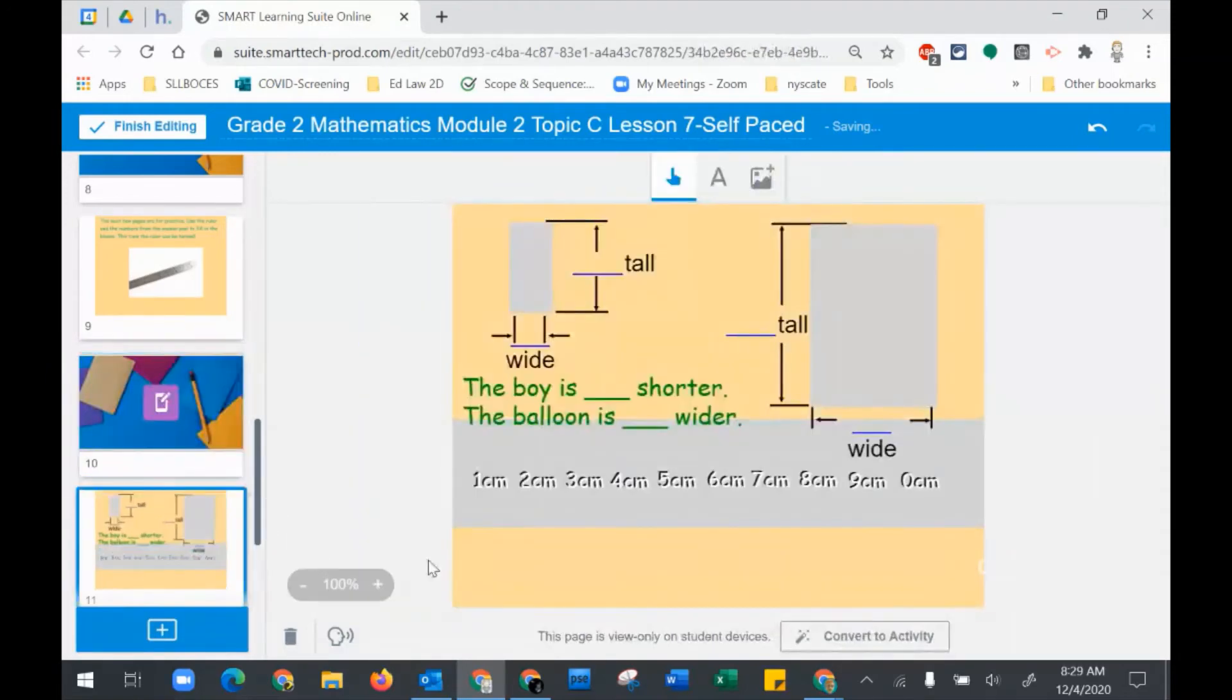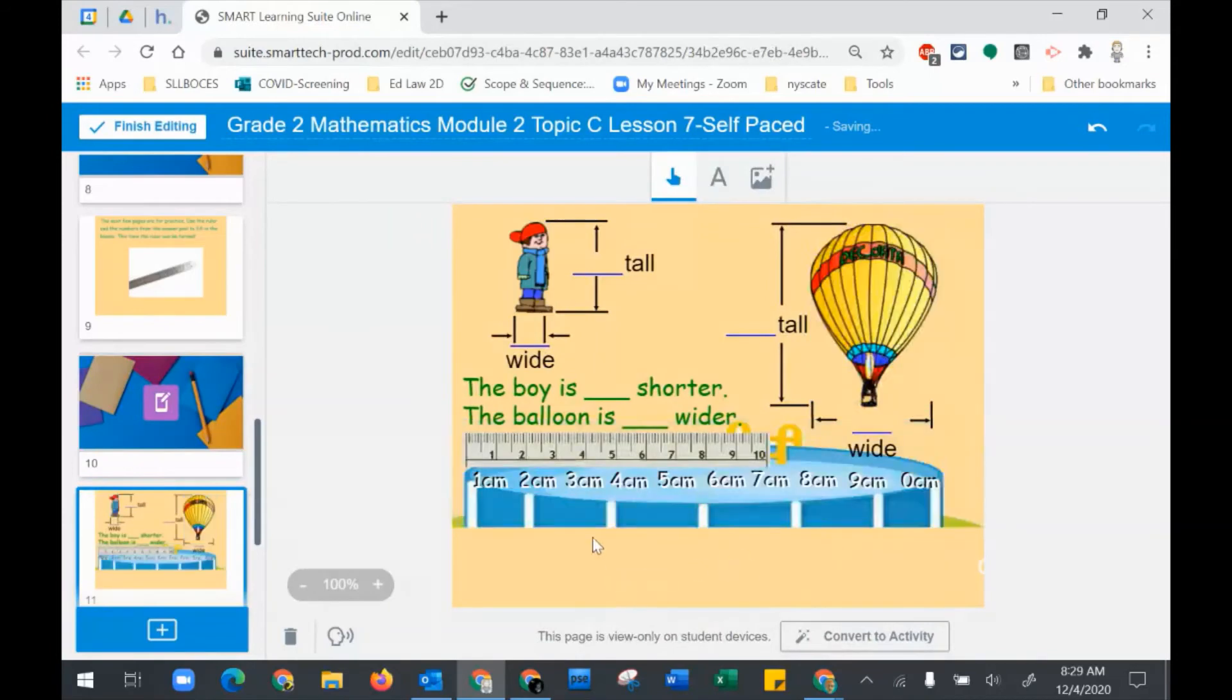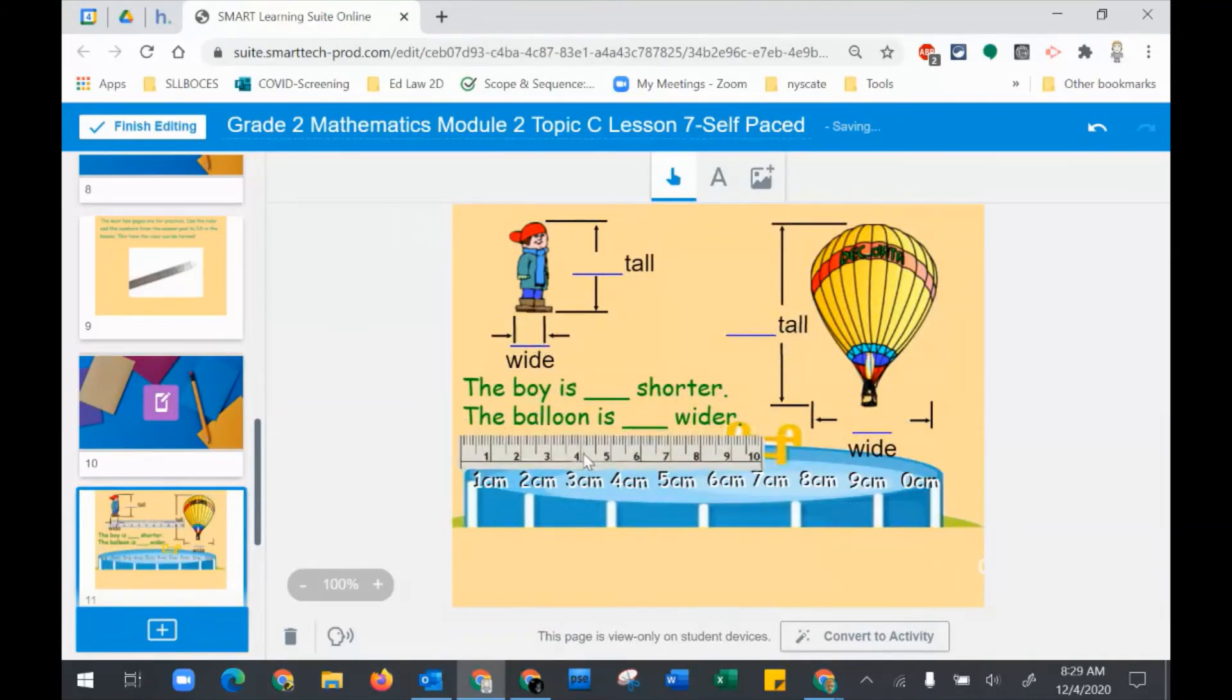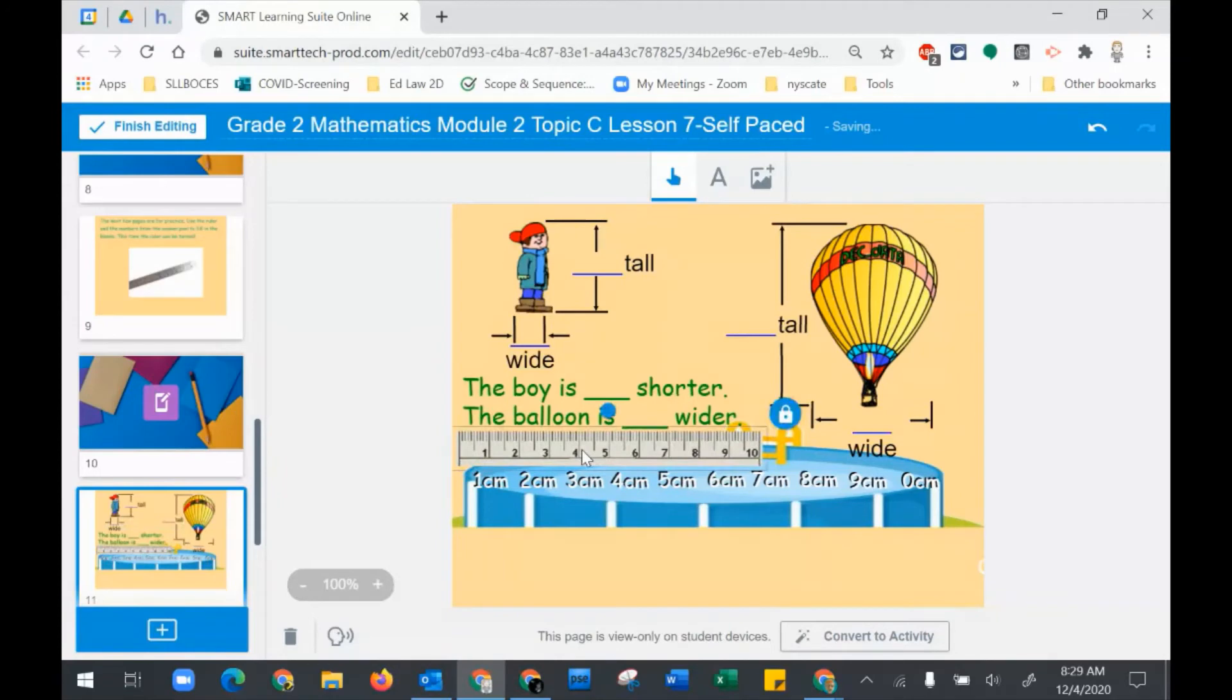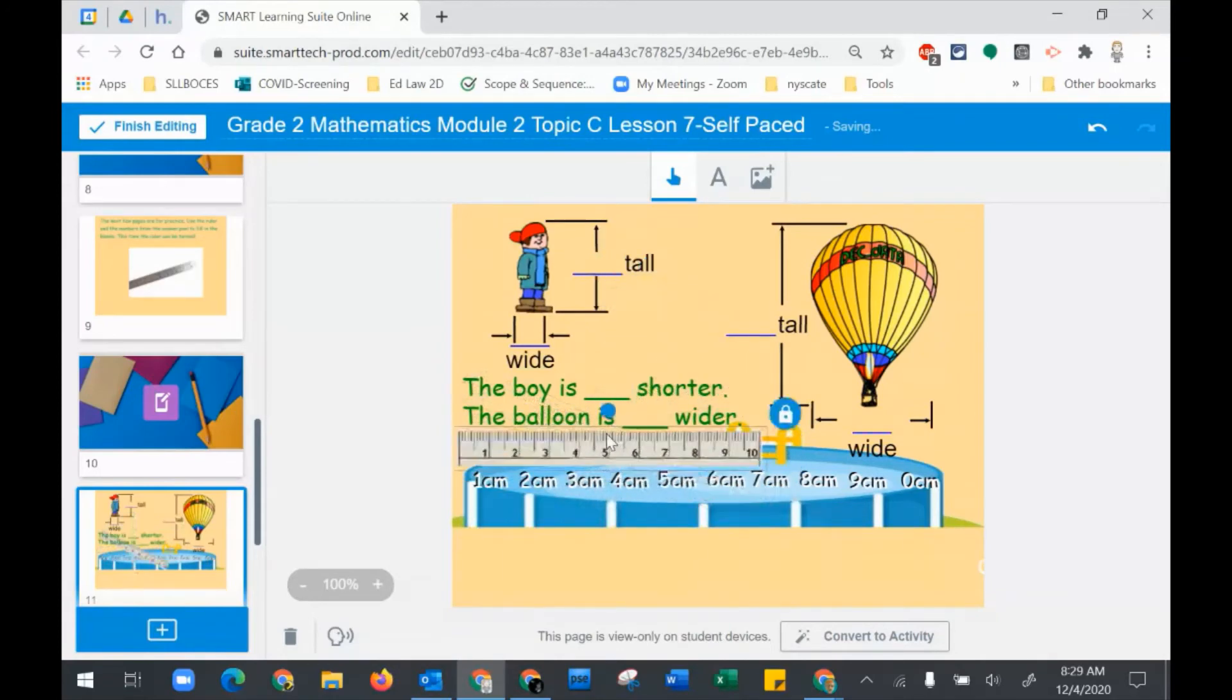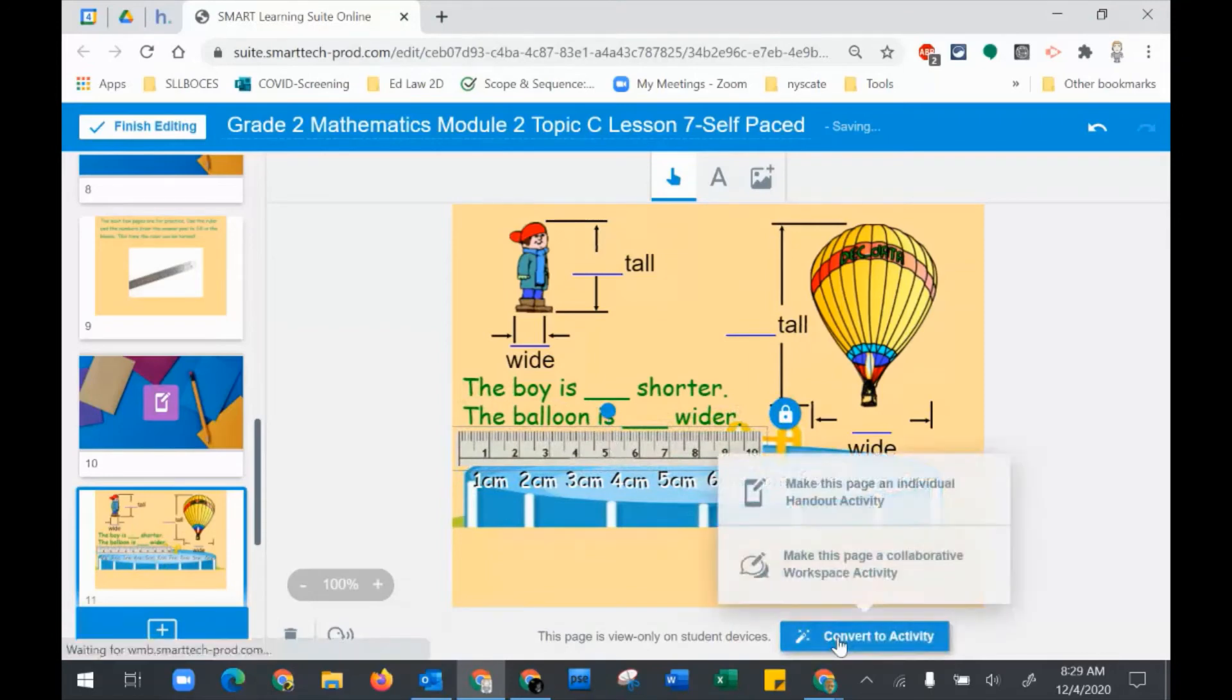By the way, you notice the ruler. That is something I have added from the Smart Notebook. You can actually rotate it too, but they can't resize it. It's set for lock and allow move and rotate.